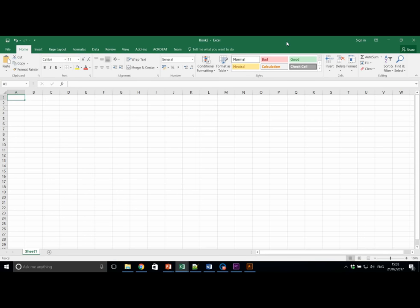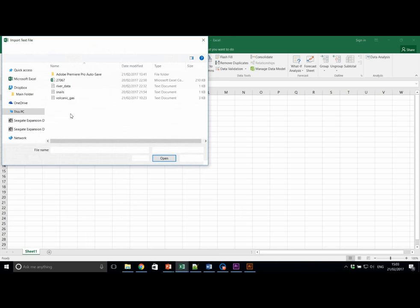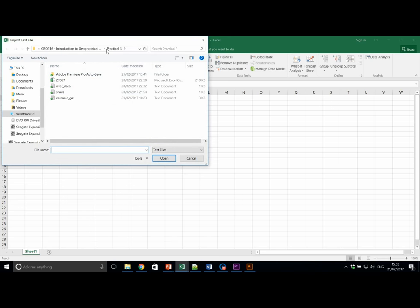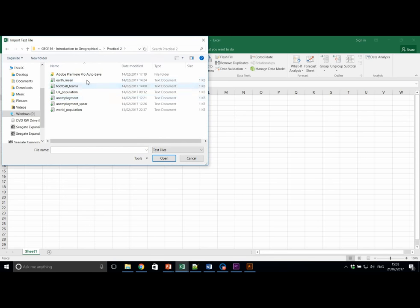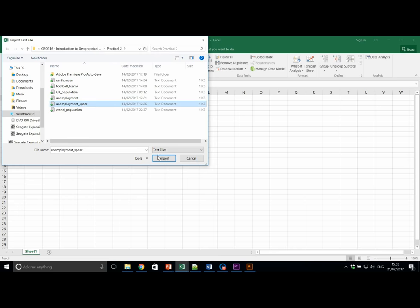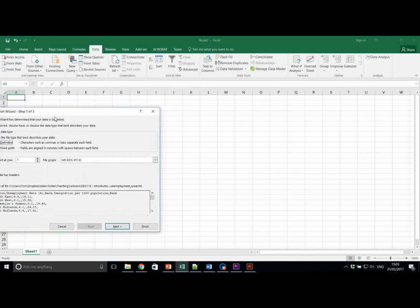You can either open up your spreadsheet from last week or, as I'm going to do, import the data into a new spreadsheet. This data is again available on MOL. You should all know how to import this data by now. Data from text and then select wherever you've stored it, and of course we're going to select unemployment underscore spear.